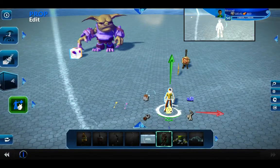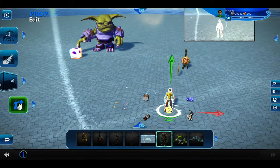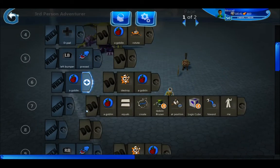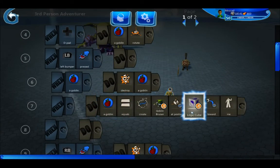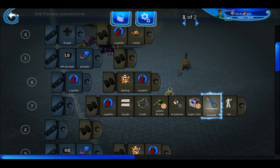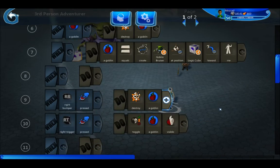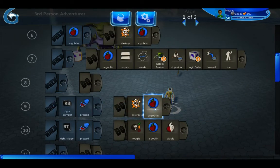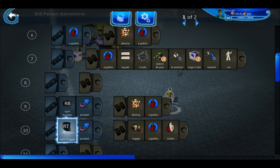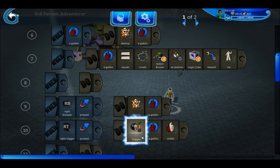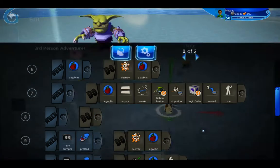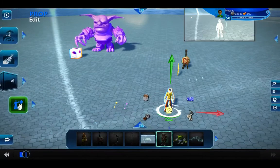In the character I've set up that when left bumper is pressed a goblin is created at that logic cube facing toward me. If I hit right bumper it removes the goblin — this is for testing. I also have right trigger to toggle whether the goblin is visible or not, and I'll show that in a minute.